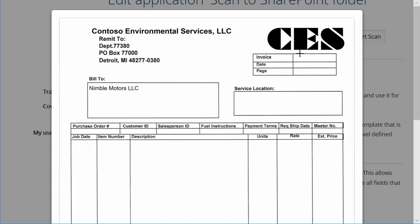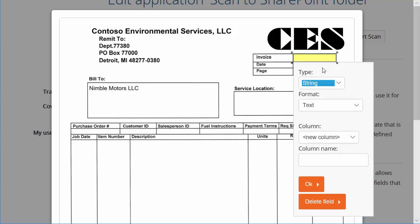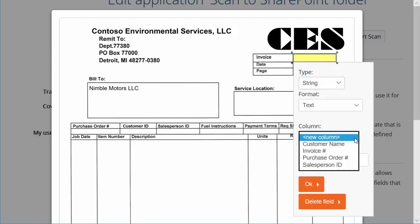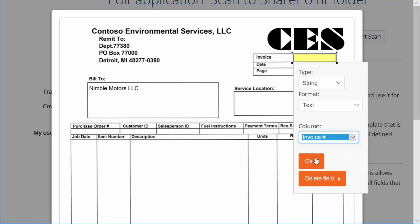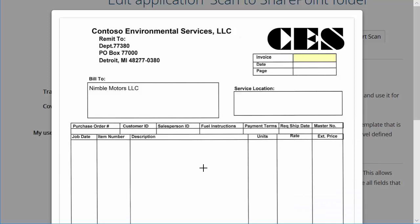Draw a box where the data will appear, select the data type and format, then select the column that this data will populate. We'll repeat these steps for each piece of the data that we wish to capture.